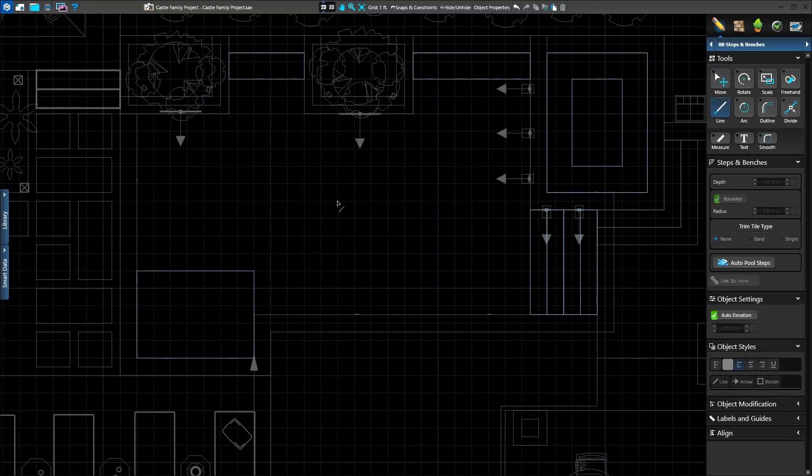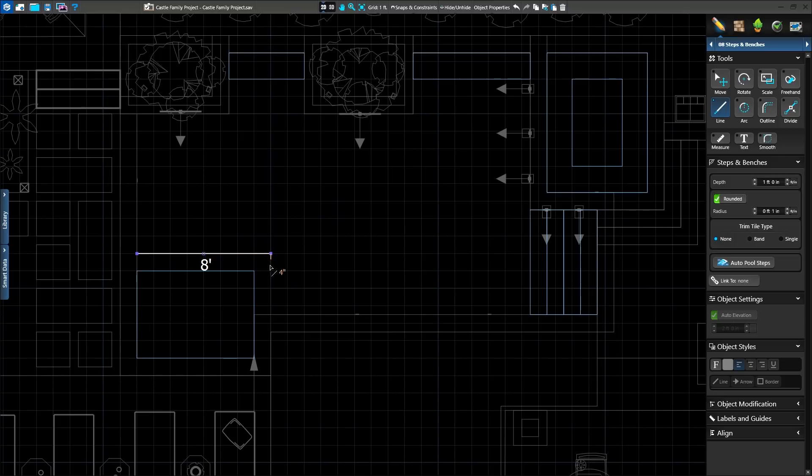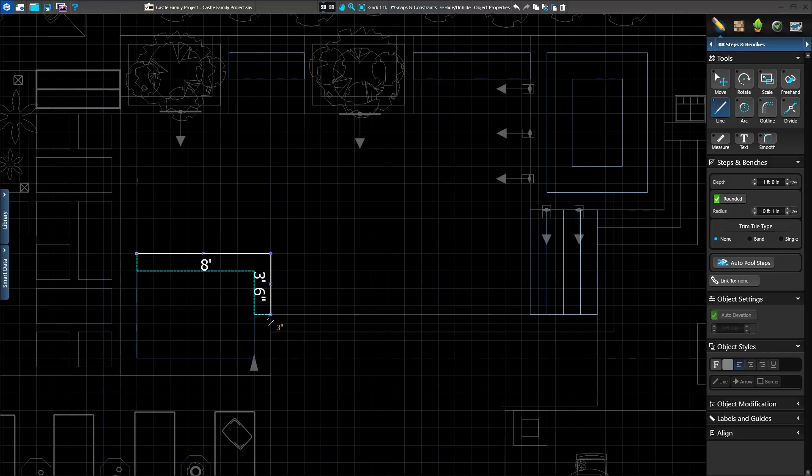Drawing shapes such as steps and benches is even easier than before with the new Auto Complete setting. It works like an automatic outline tool. When drawing along an existing shape, such as our step along our pool beam, a blue line will appear. Simply double left-click on the last point to complete the shape automatically.